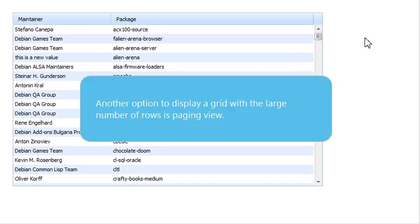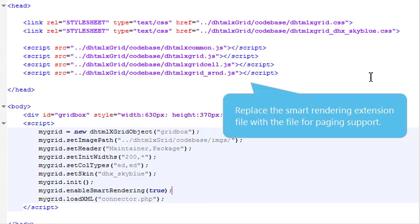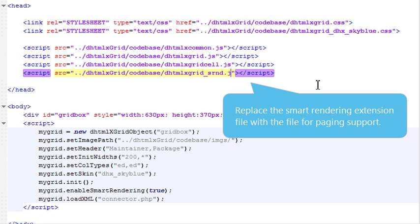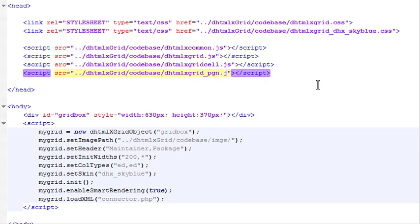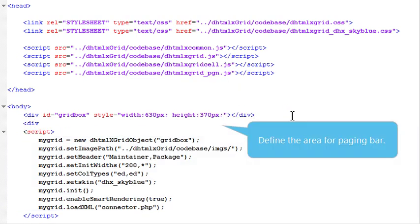Another option to display a grid with a large number of rows is Paging View. Replace the Smart Rendering extension file with the file for paging support. Define the area for paging bar.